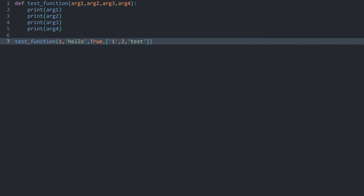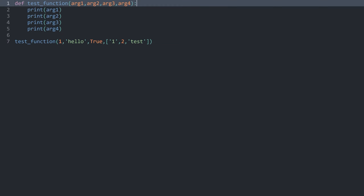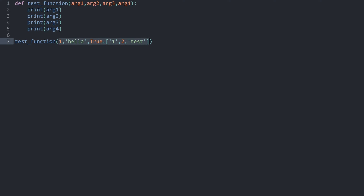The problem when using position to assign arguments to parameters is that this can get messy really fast. It's already kind of hard to tell where things belong, and 4 arguments is still a fairly low amount. Imagine we had 20 arguments, which isn't impossible. So we want to have something to organize this a bit better.